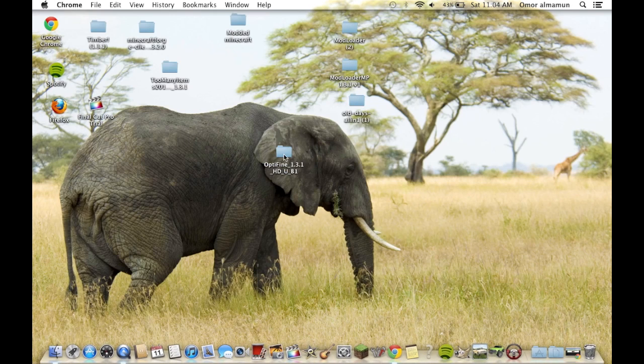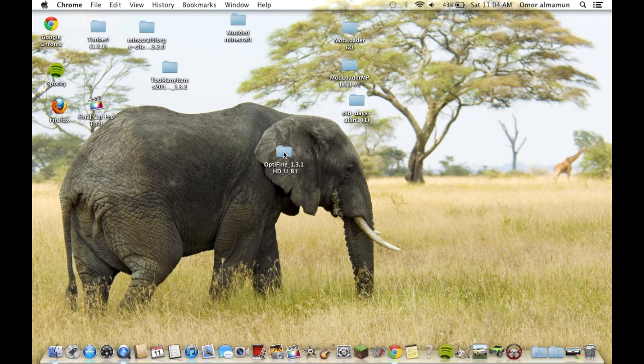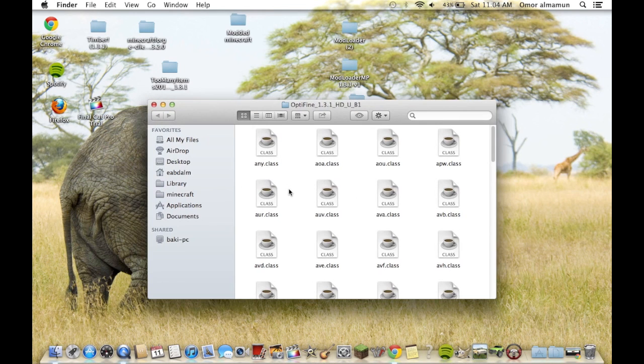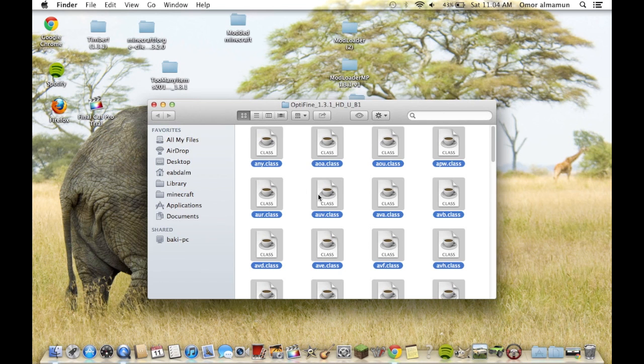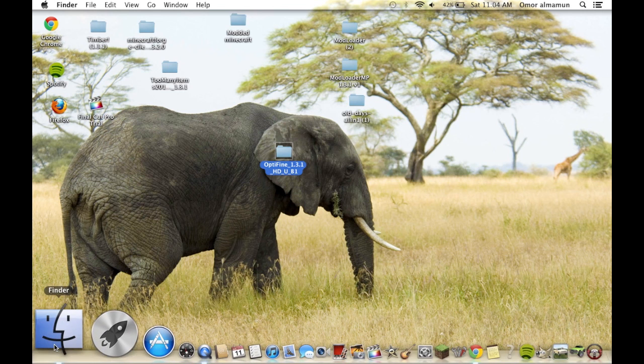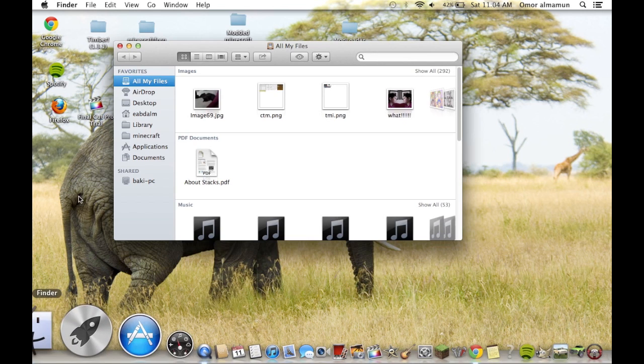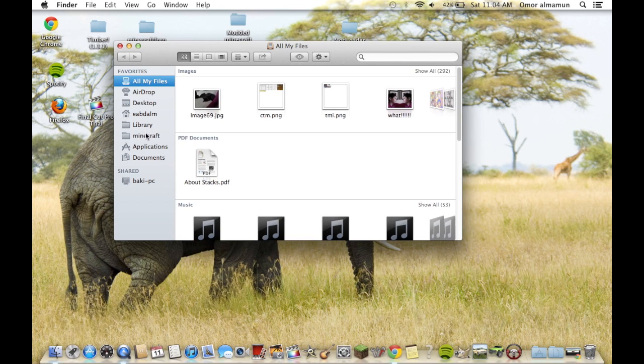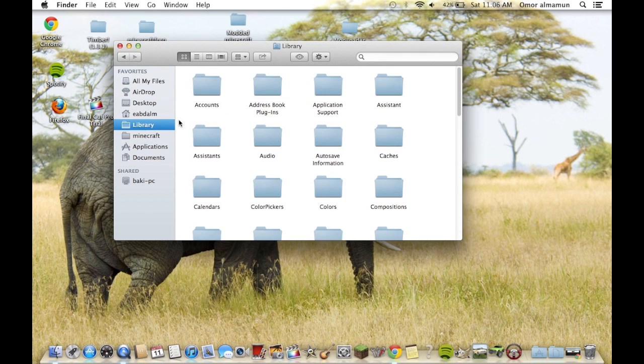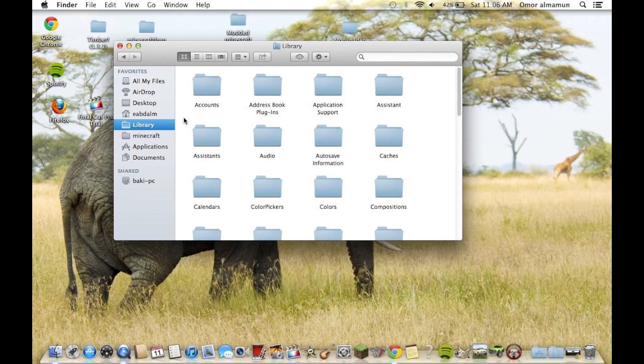Once you got it, you open it up, click command A and then command C. Then close it and go to Finder. I already saved my Minecraft folder here, but if you didn't...